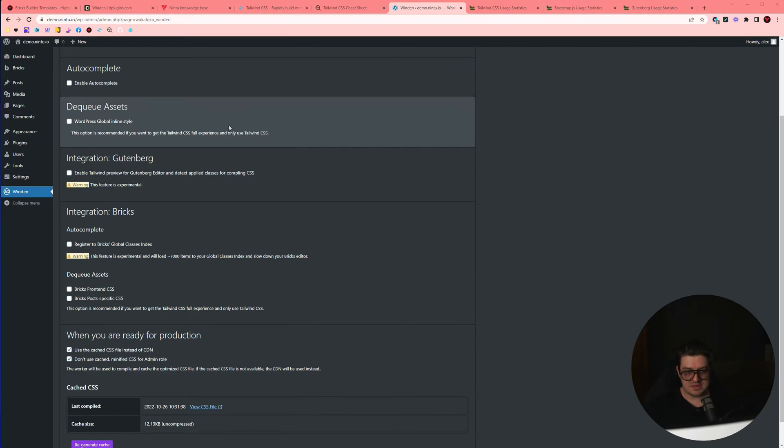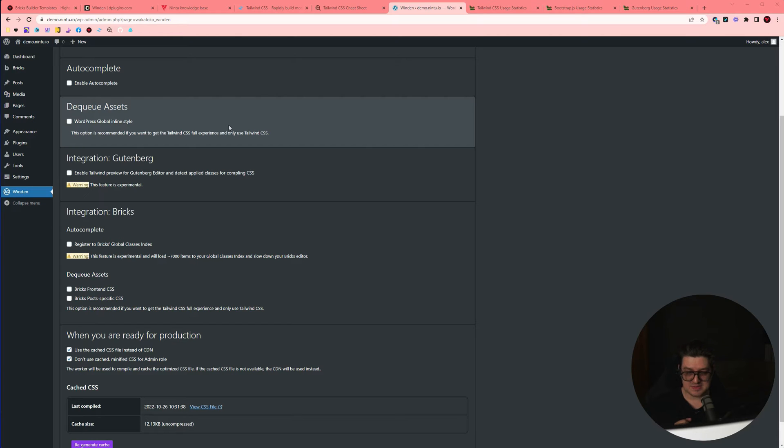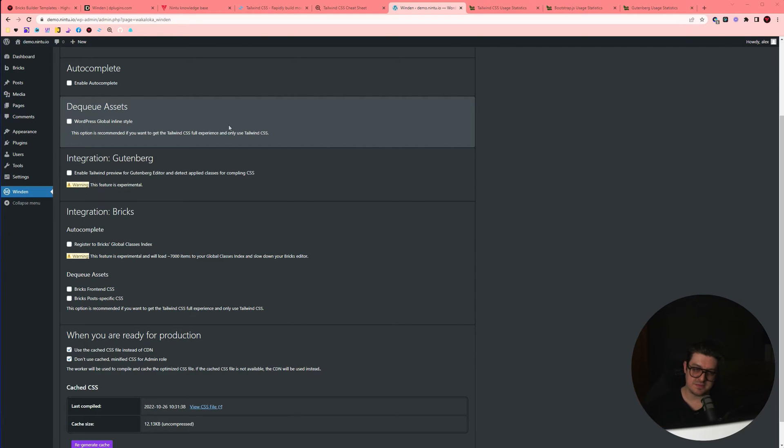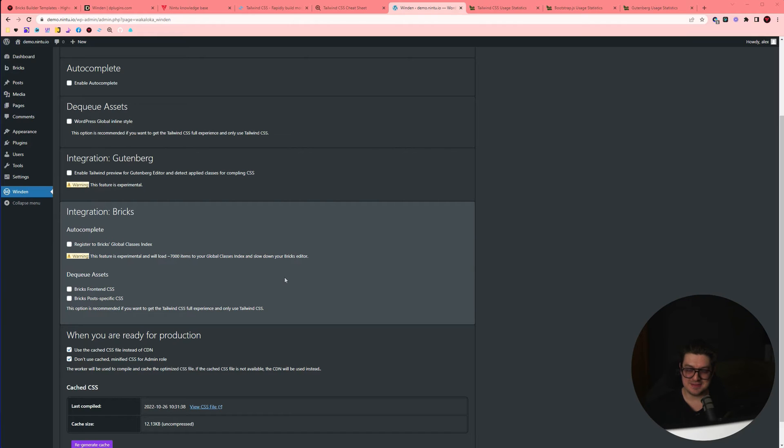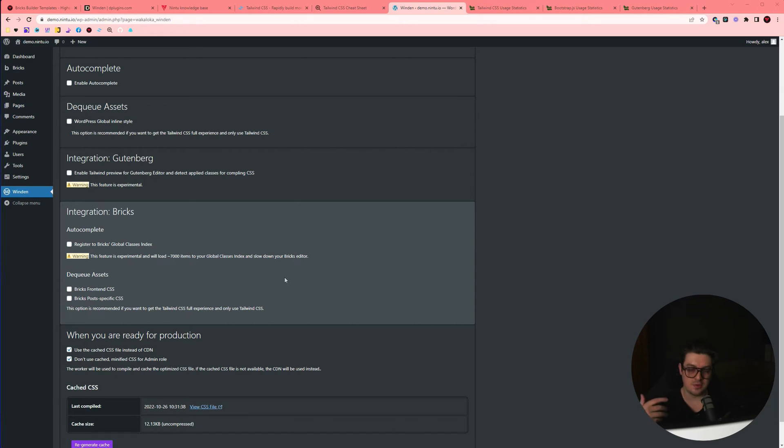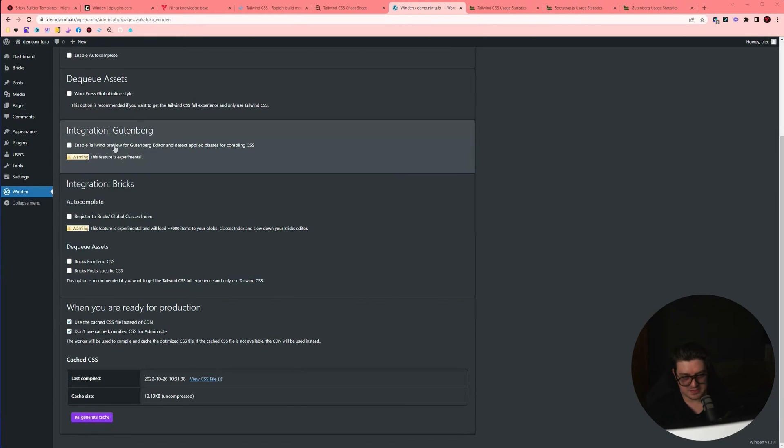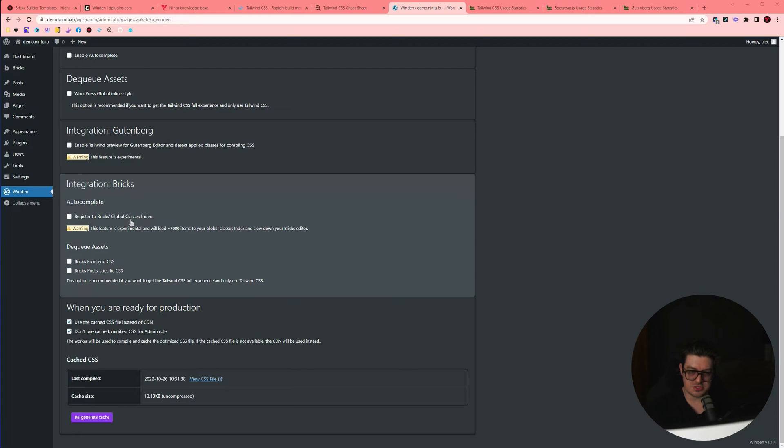We've then got some dequeue options. So we can dequeue all of the global inline styles for WordPress, and this is if you're not using anything that's currently set up with default WordPress. It simply gets rid of it and it doesn't load it up on the website. Then bricks, where we can dequeue the front end and post specific CSS. In our case with Nintu, we leave them both enabled because we do use some of the default bricks tools, such as popups or menu builders, and we integrate them in other ways. You can then also enable some options for Gutenberg and the autocomplete options for default bricks. Again, I have them disabled as a default.